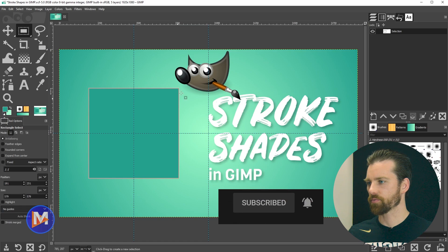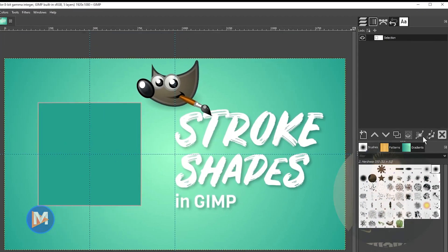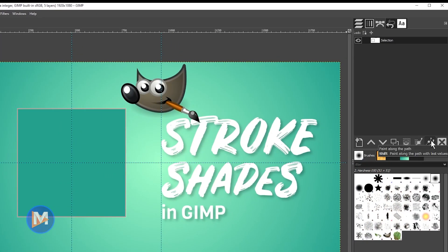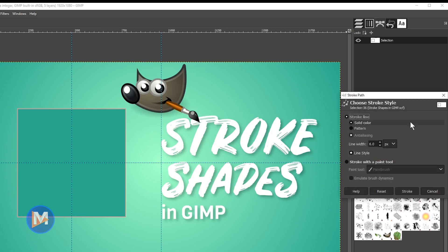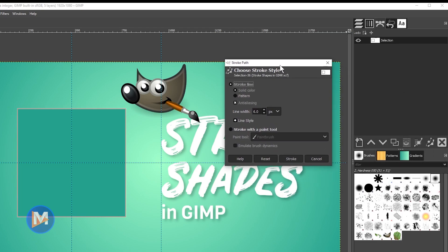To draw a stroke around it, I'll come over to the icon that says "paint along the path" at the bottom of the paths panel. That's going to bring up the "Choose Stroke Style" dialog, and you'll see it says "Stroke Path." You can choose from a variety of settings here — solid color, or you can use a pattern, which will use whatever your current active pattern is.